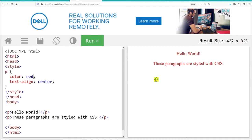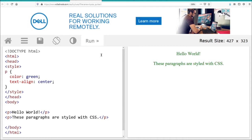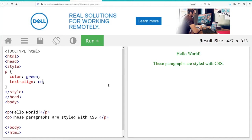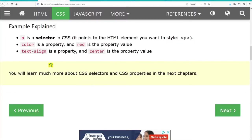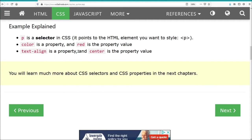If we go into our left-hand side and change our CSS and update the page, the hello world text is updated as well on the right-hand side. We can change the text alignment to left justify. So the text color is green, text alignment is left, and this is what we get. In the example above, P is the selector in CSS, color is the property, red is the property value, text-align is a property in CSS, and center is the property value.